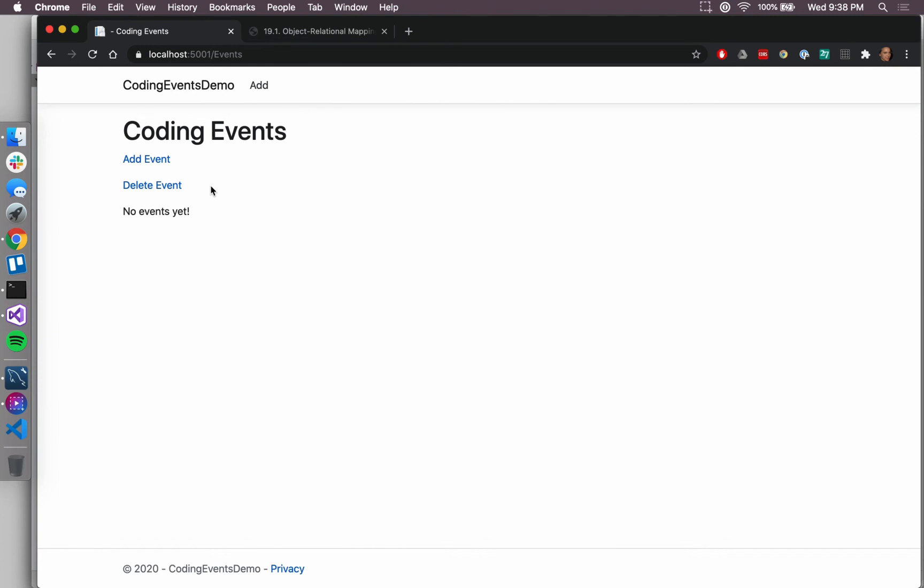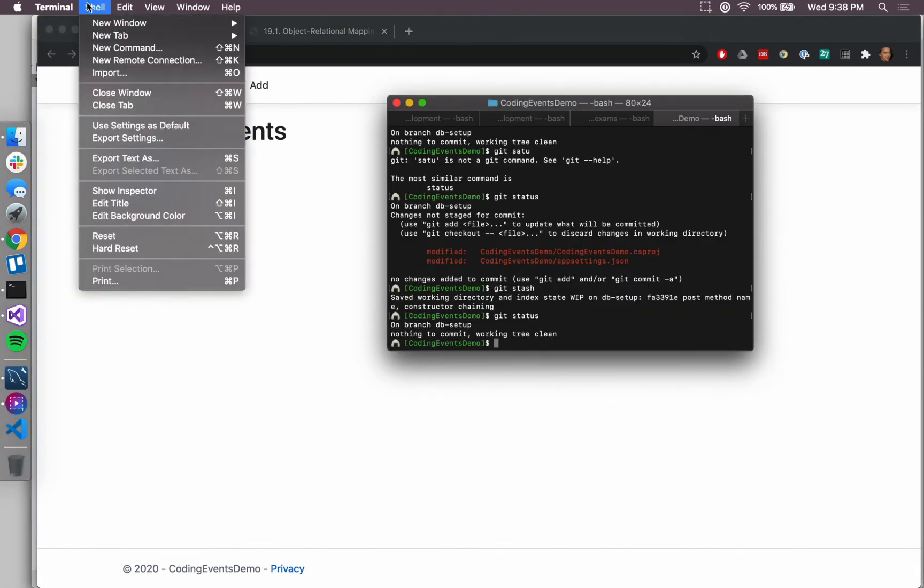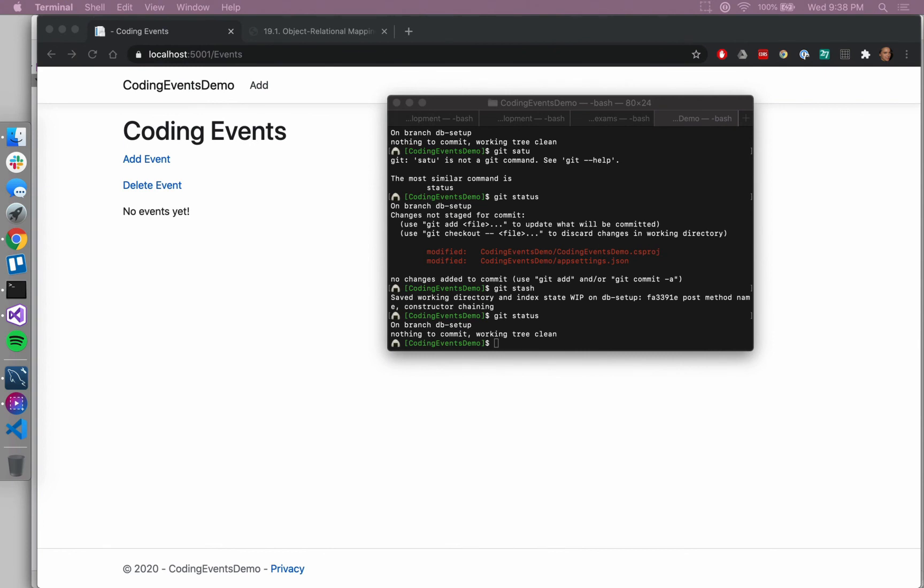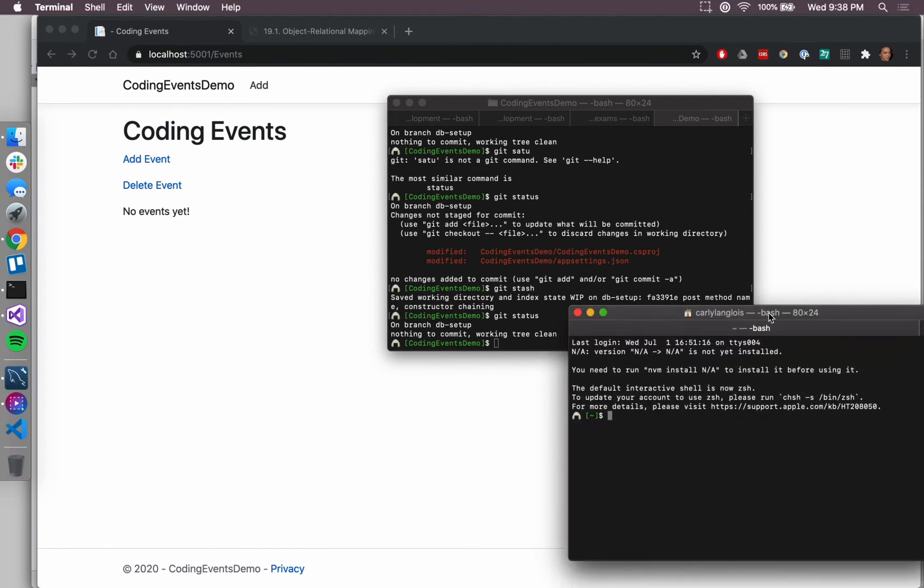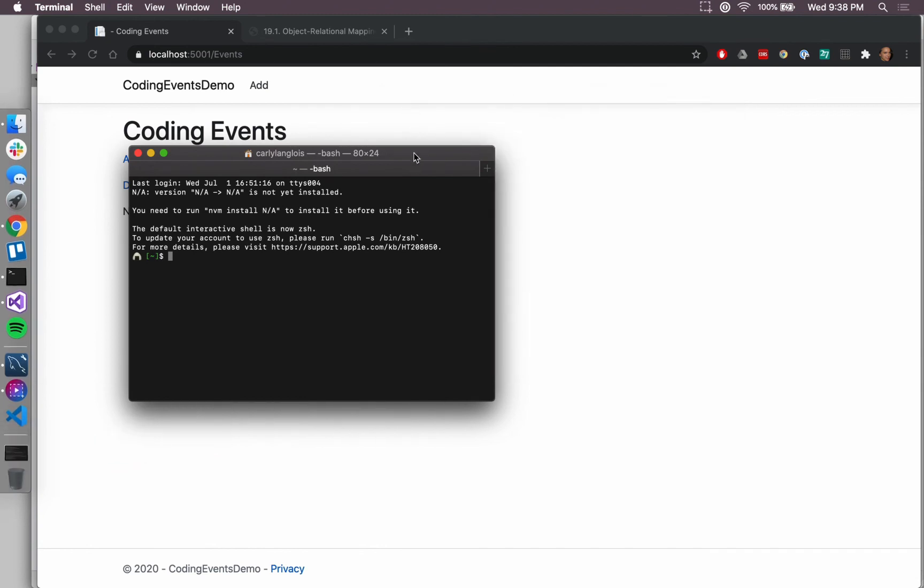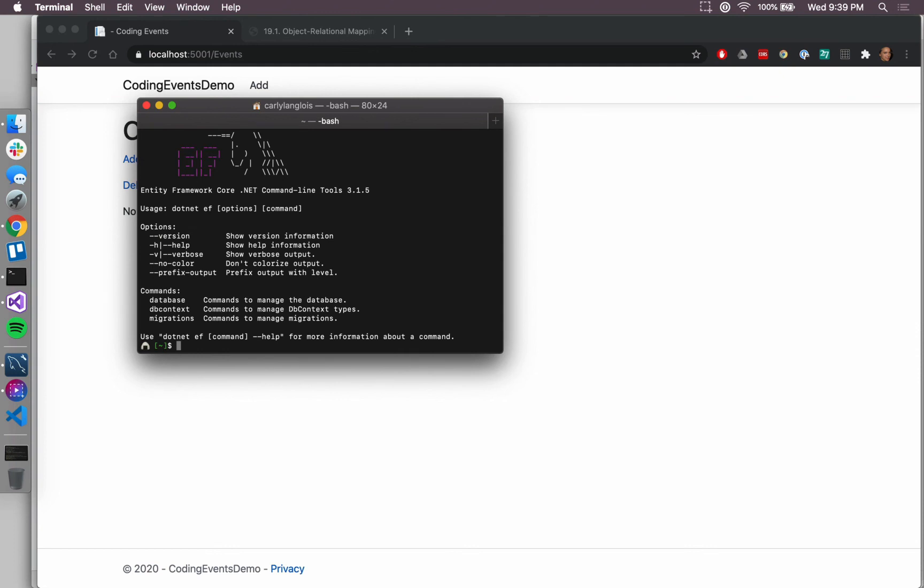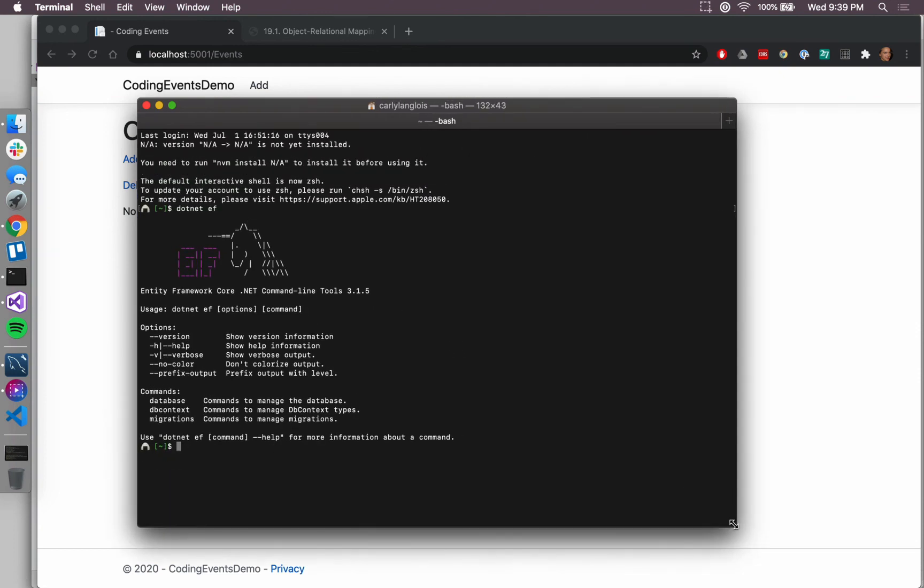One more setup step to go over before we're ready to actually start creating these relational objects is to ensure that we have the entity framework CLI tools. Some users, actually I'm just going to open a new terminal window. Some users might already have this set of tools available. You can check to see if you have these tools available by running the command dotnet ef. And you'll know that you have these items if you see something that looks like this, which is essentially just like a command line menu to let me know that I have some options to run that command.